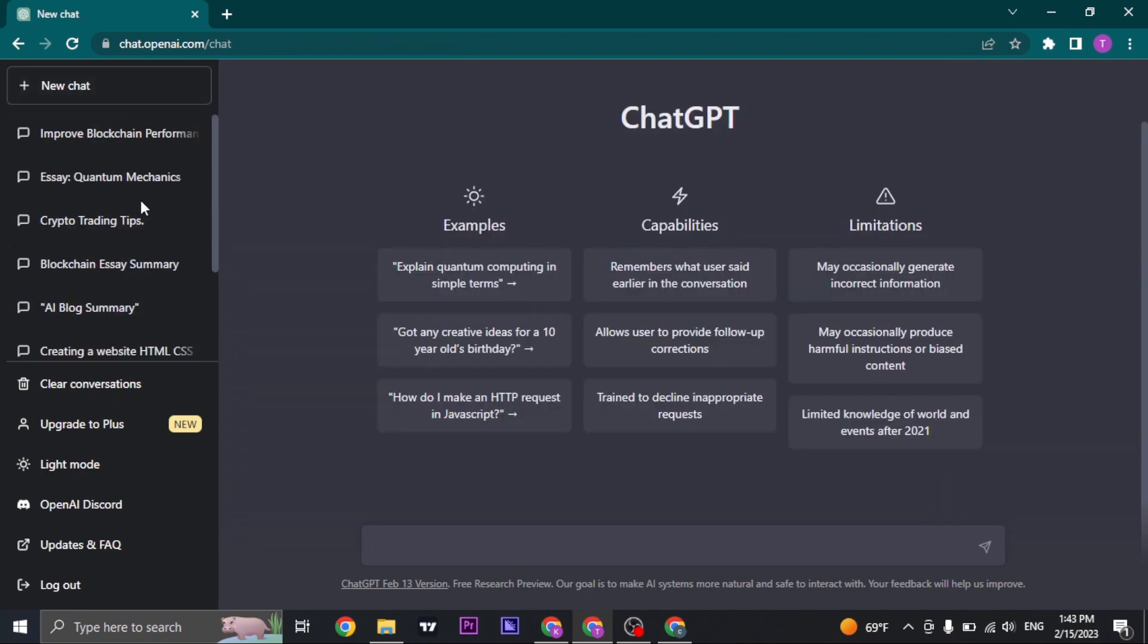So that's it. That's how easily you can view your conversation history on ChatGPT.